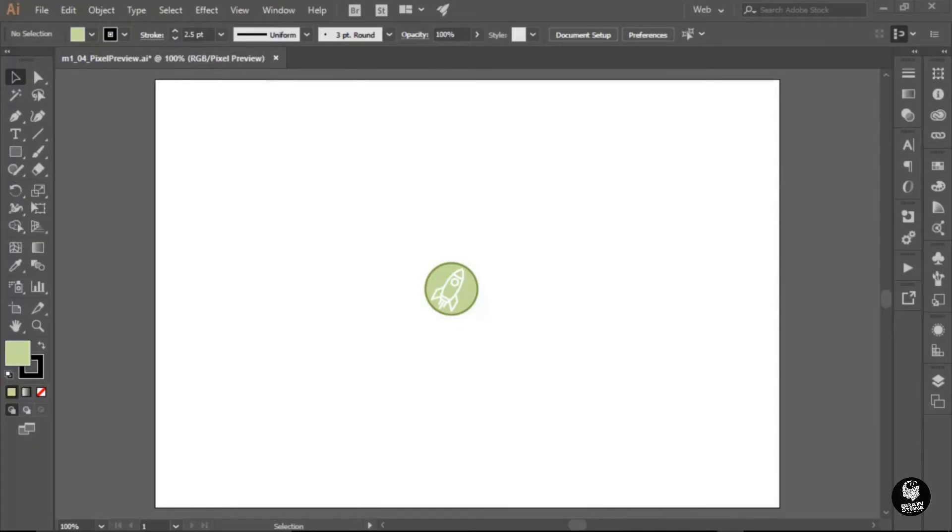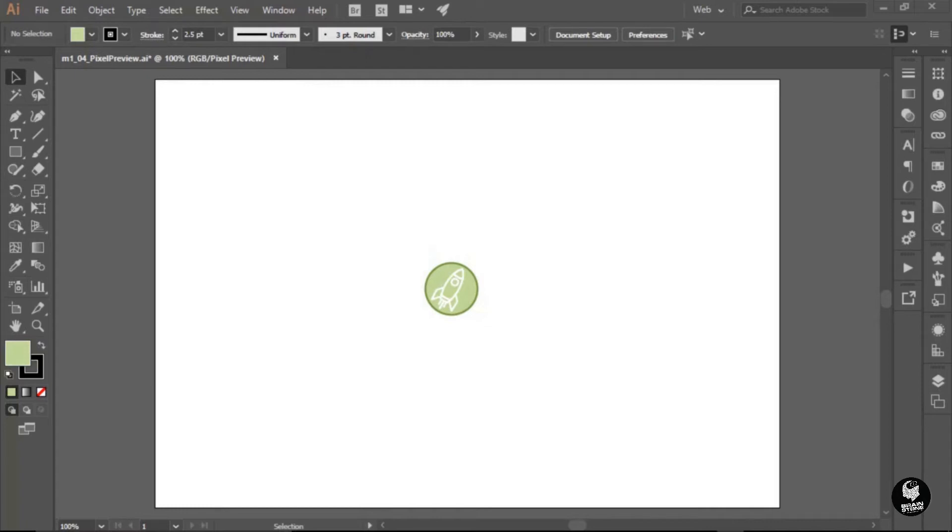The graphic you're viewing on screen right now was created with Adobe Illustrator, and you're seeing it within the Illustrator interface. If I publish it to a website, it should appear the same, but unfortunately it's not the case.